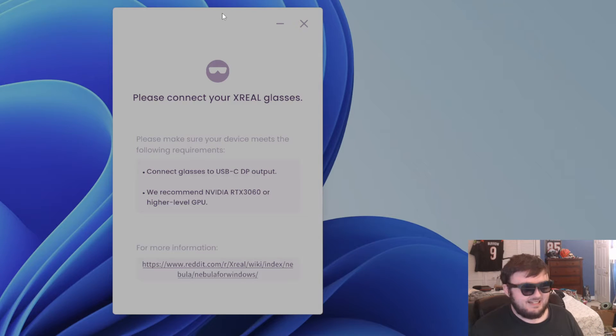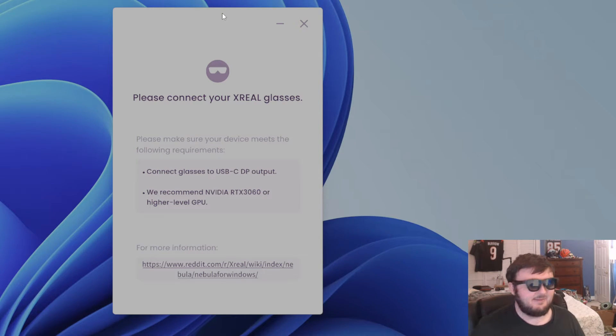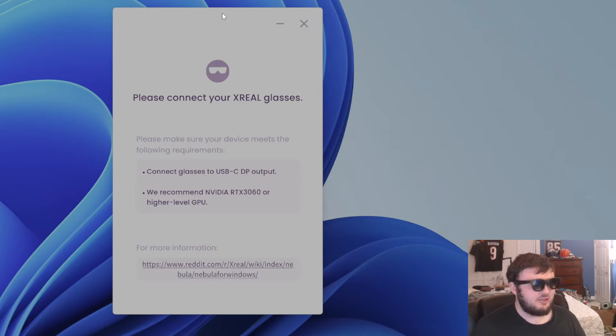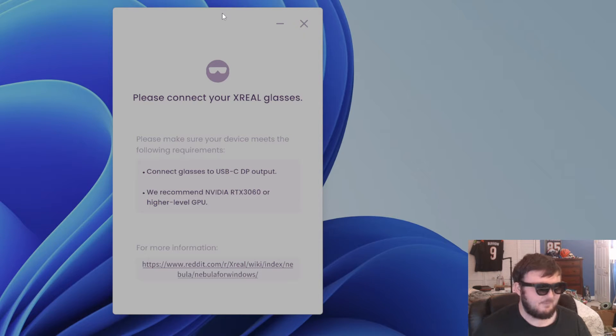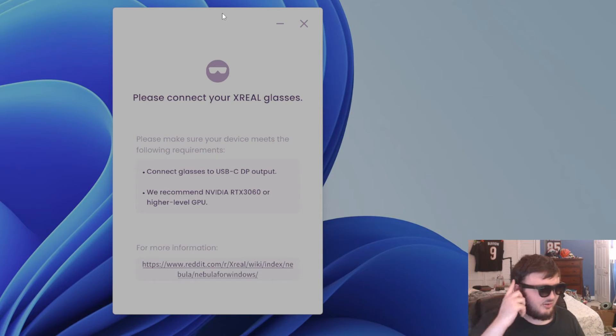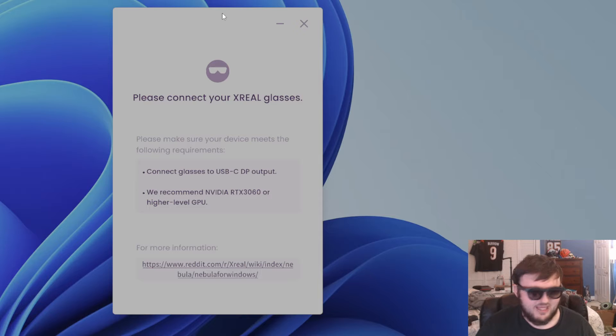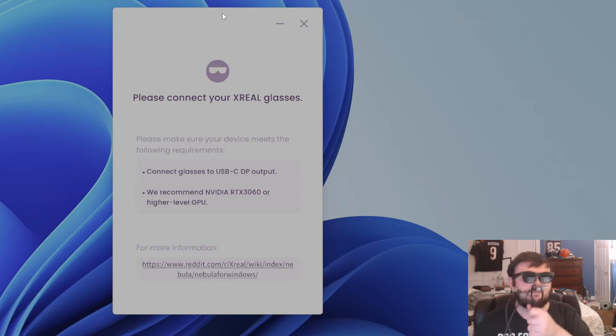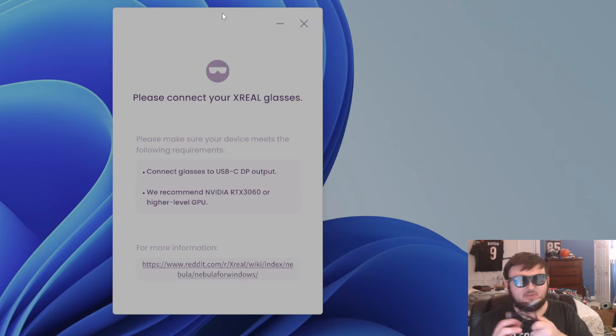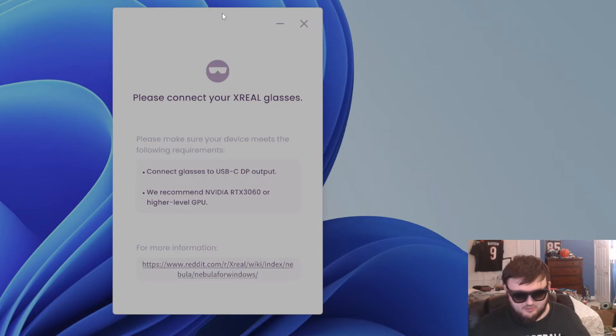You need another cable because it needs to be, as it says right here, a USB-C display port output. So you cannot just use your regular cable. That's where this bad boy comes in right here.